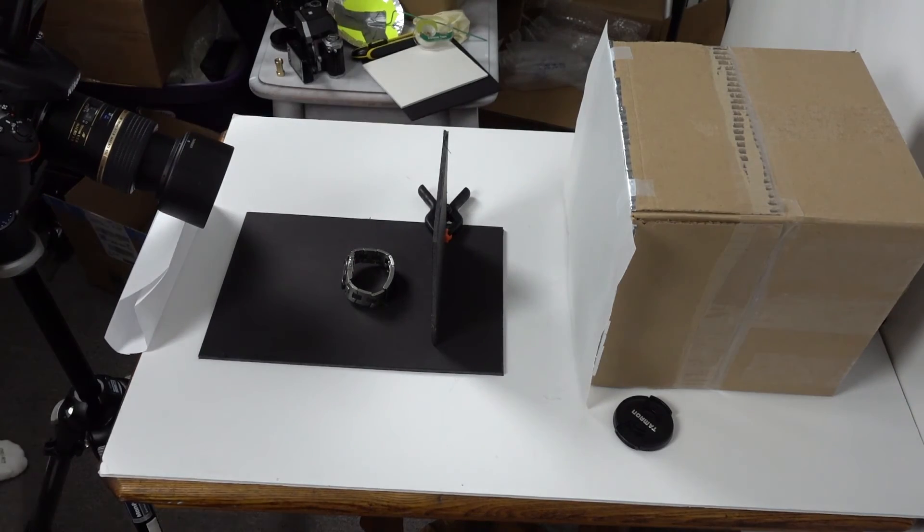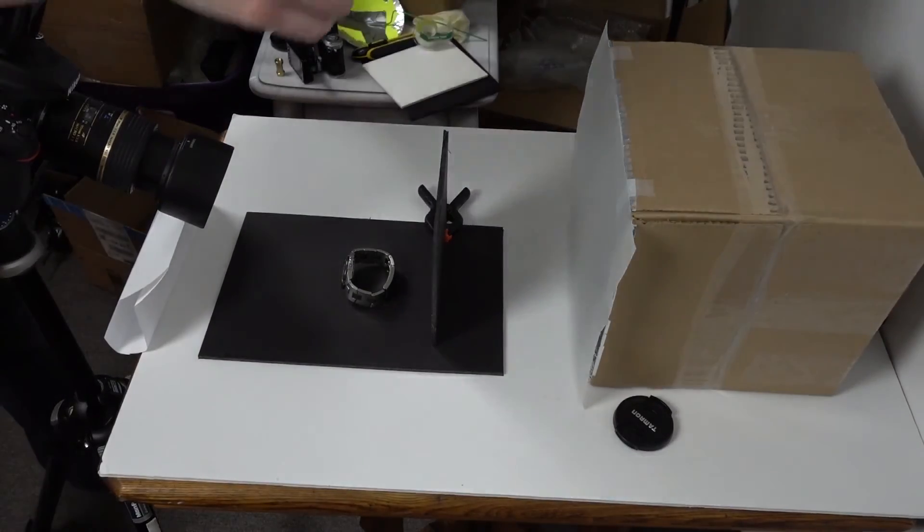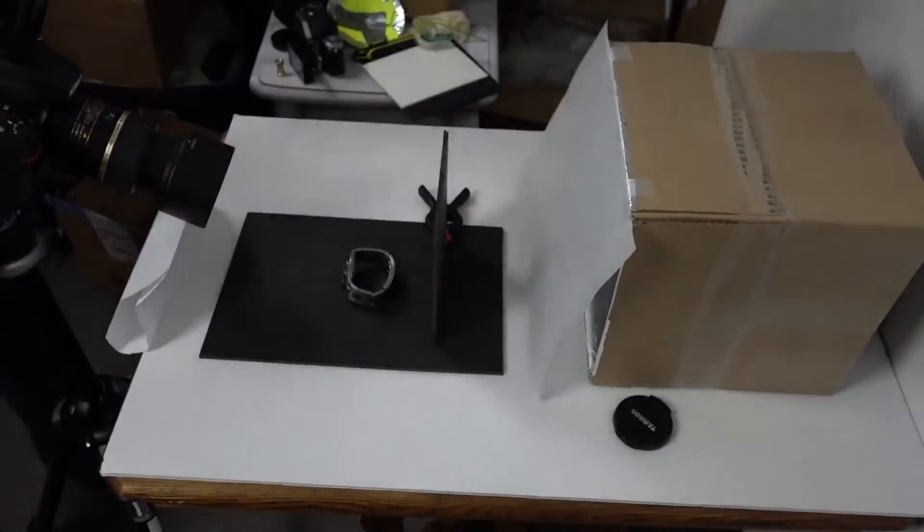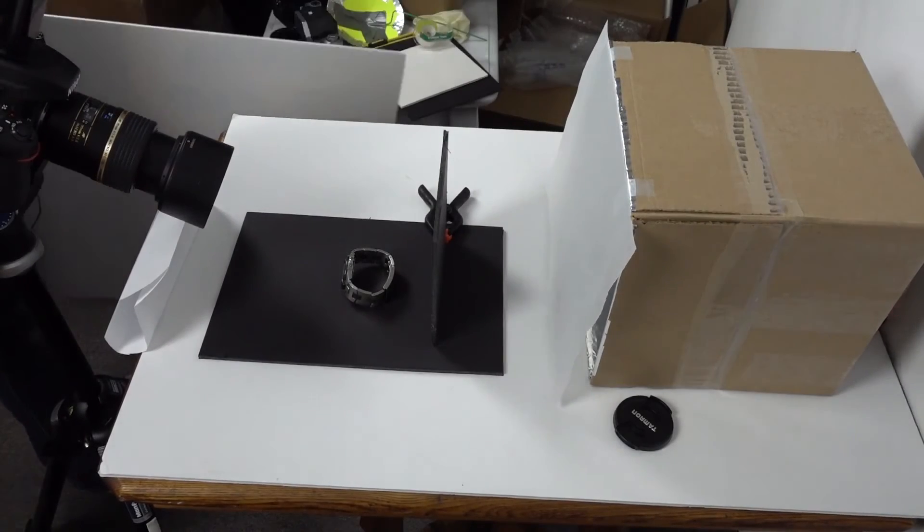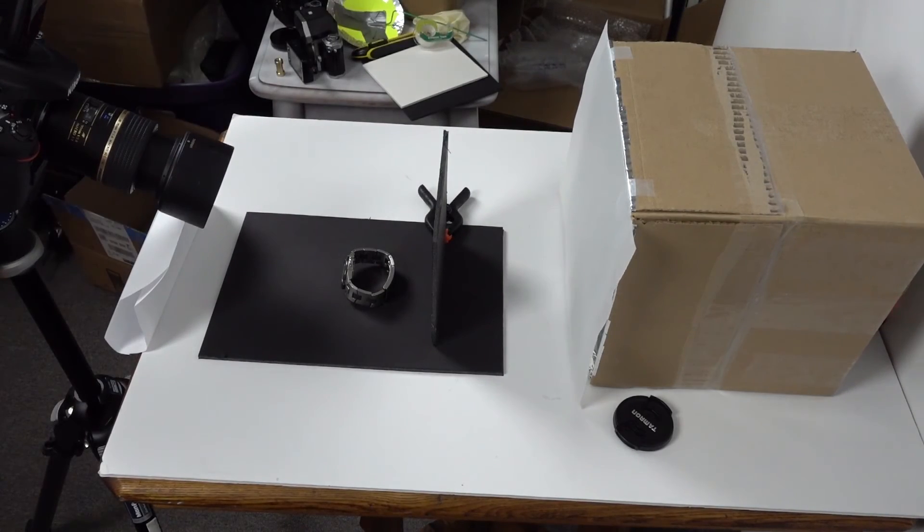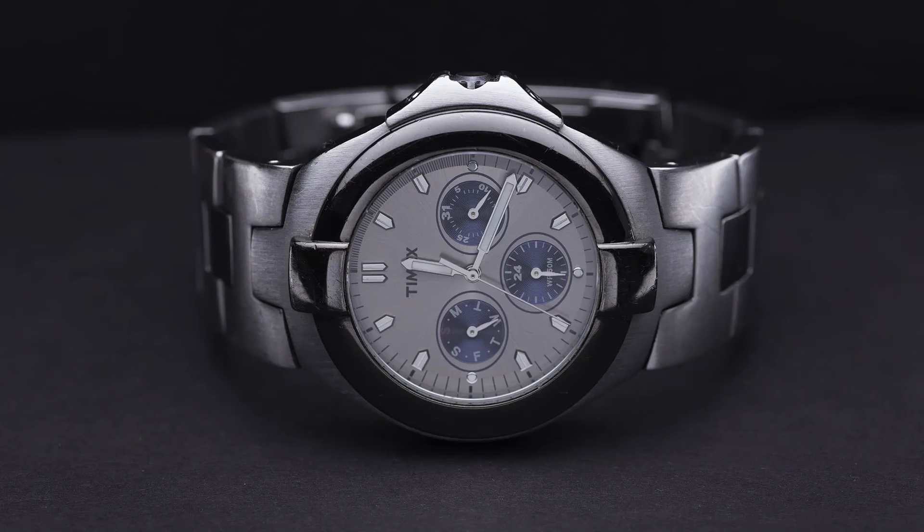So the final step is going to bring some foam core board in over top to act as a fill. So I will kill the lights, bring it over top, perfect.